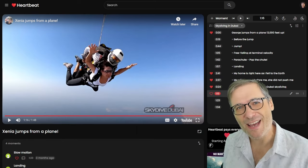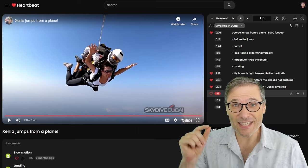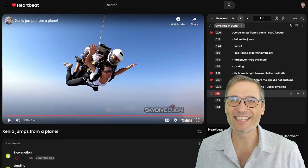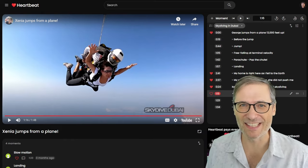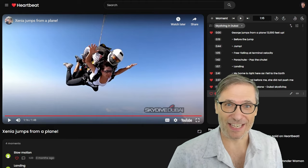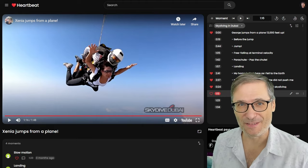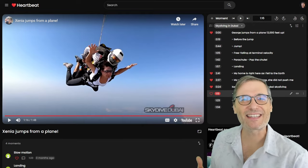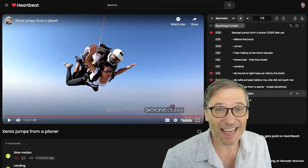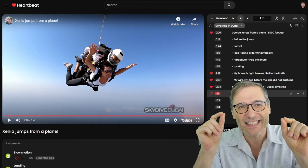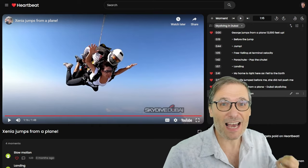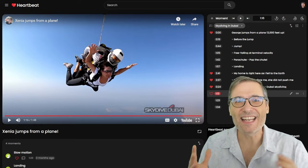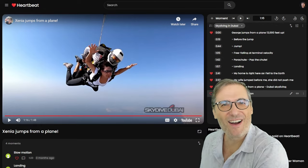Now if you remember, YouTube actually did support start times in playlists — no more. They removed it. Why? The same reason they always give, which is no one was using it. I was using it. I was a little upset when YouTube removed that feature. So we went ahead and built Heartbeat to bring back the YouTube that once was. We fill in the blanks. We bring back the features that we loved in YouTube that YouTube either removed or changed. Now we resurrect them in Heartbeat.